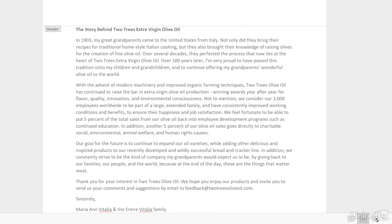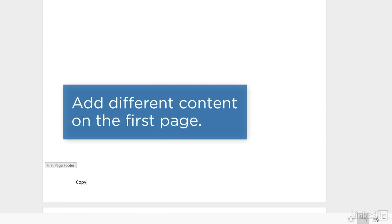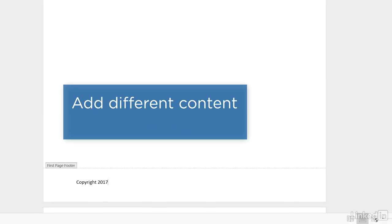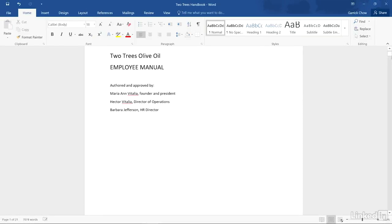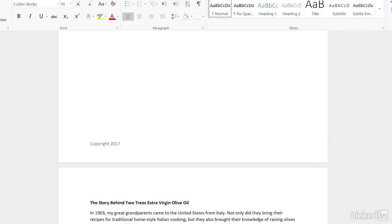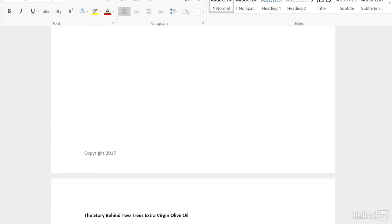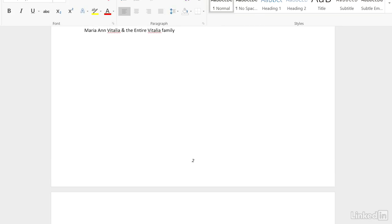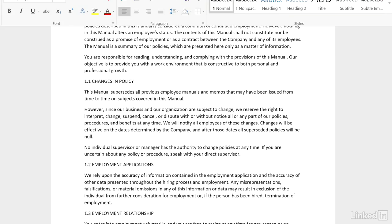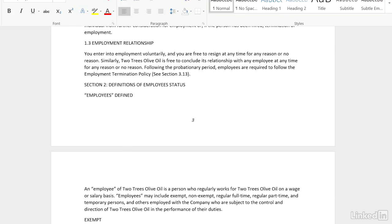This also allows you to have different content in the Header or Footer area of your first page. Press the Escape key when you're done. You'll see your custom Header or Footer on the first page and the page numbers on all the subsequent pages.